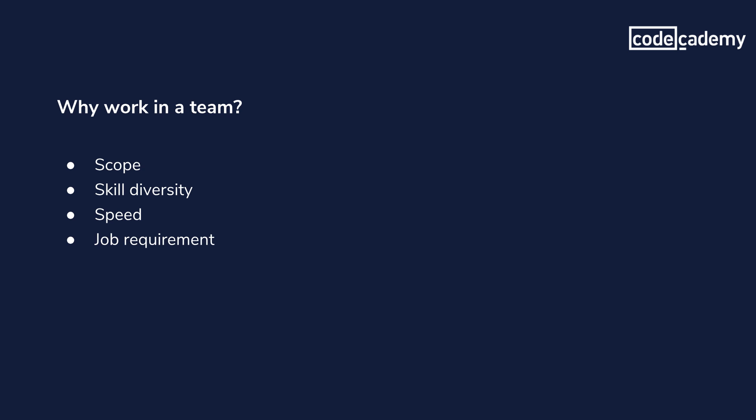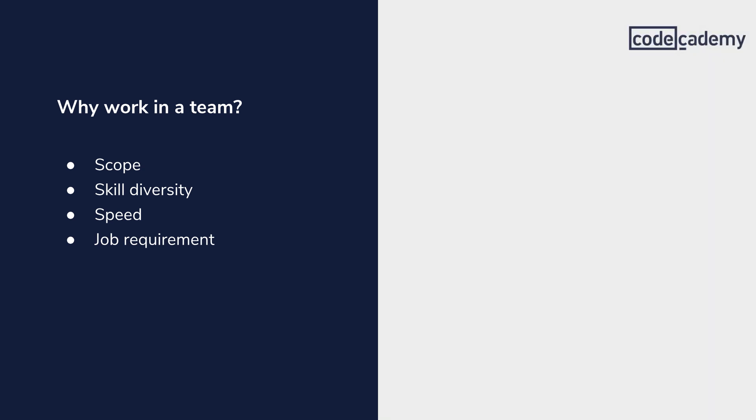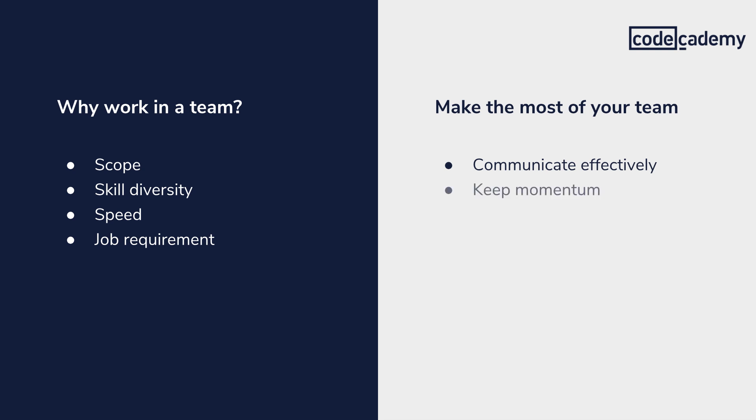There's plenty of things that your boss or manager can do to optimize your team's work, but how can you be the most effective collaborator? Over the rest of this video, I'll break down my tips for how to communicate effectively, keep momentum, and actually work together.